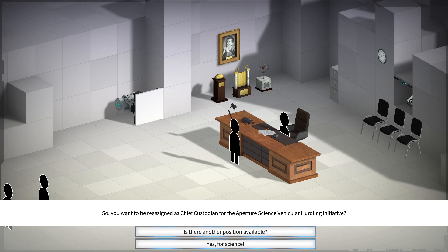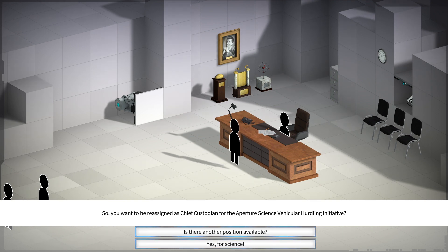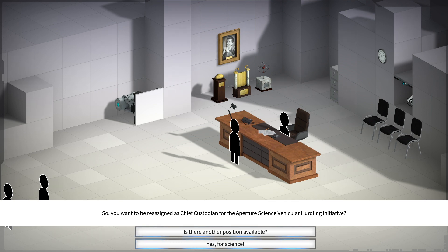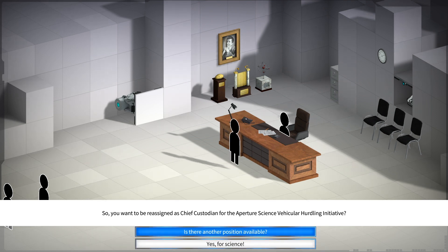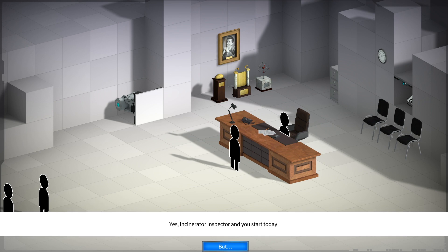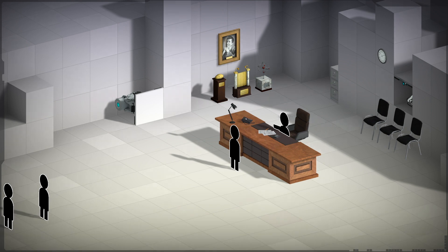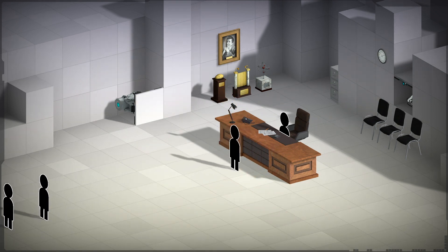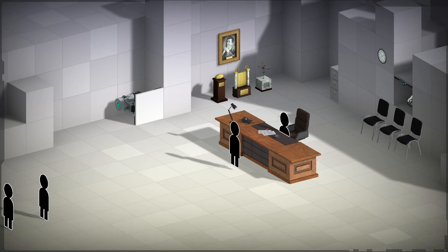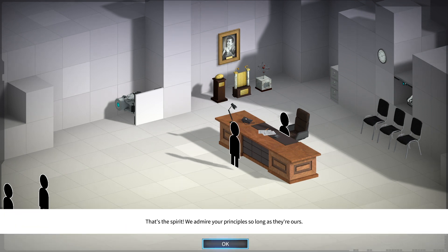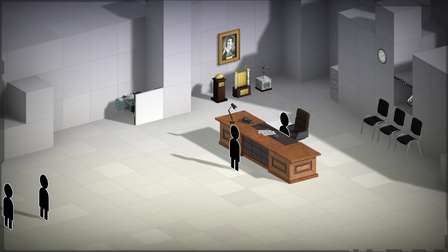So, you want to be reassigned as Chief Custodian for Aperture Science Vehicular Hurdling Initiative? Is there another position available? Yes, Incinerator Expector. And you start today. Yes. That's the spirit. We admire your principles as long as they're ours.